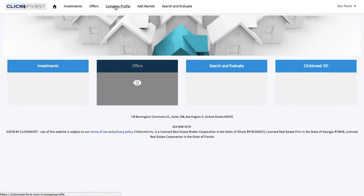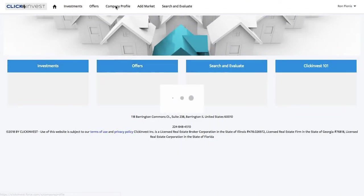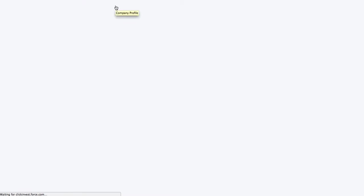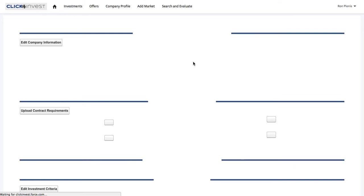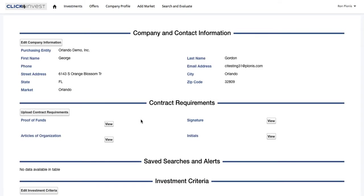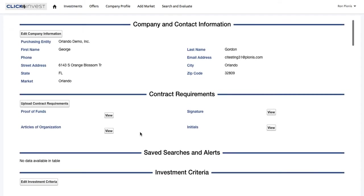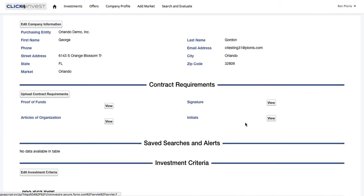Once you sign up with ClickInvest, you go right to your company profile. You fill out all your information — you input the information that's going to be showing up on the contract. And then you upload the contract requirements: proof of funds, articles, and you upload your signatures and initials.